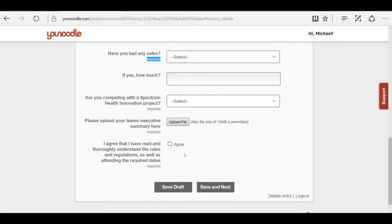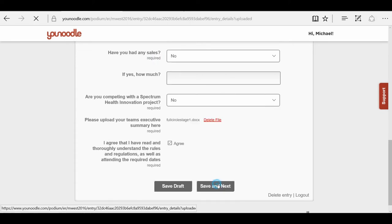You will also be emailed a notification that you started an entry, and that email has a link to your entry. So it's very convenient to just click that link and come right back to your entry form. Save and next to go to the next screen.